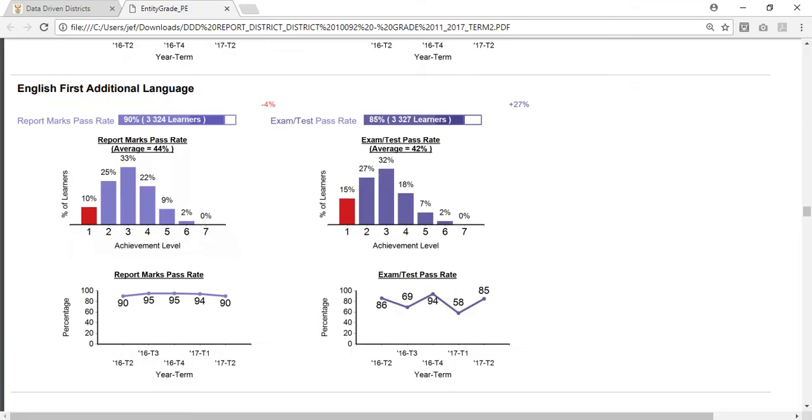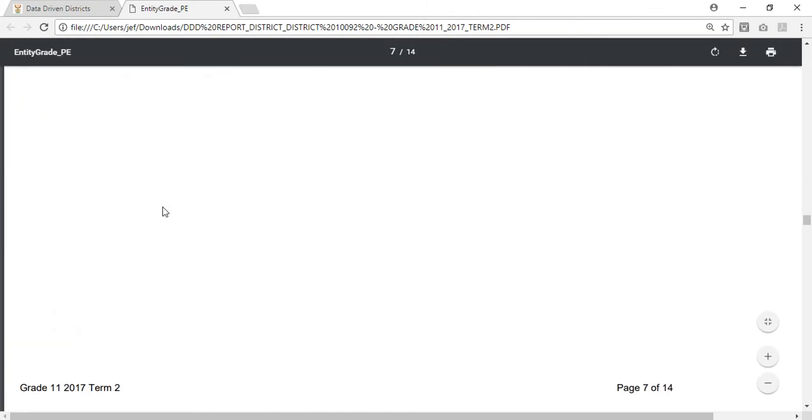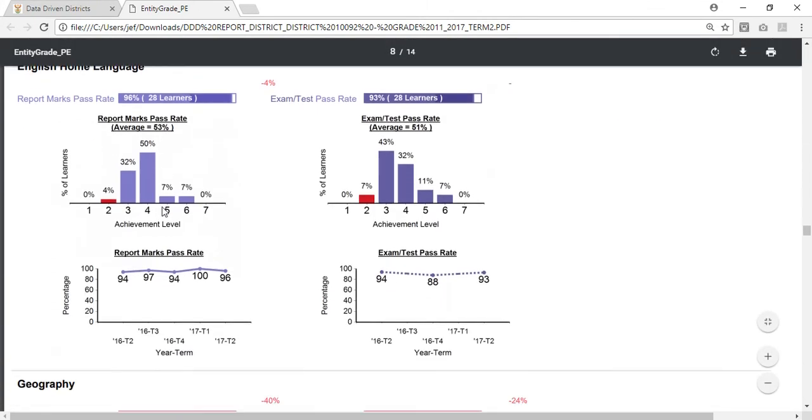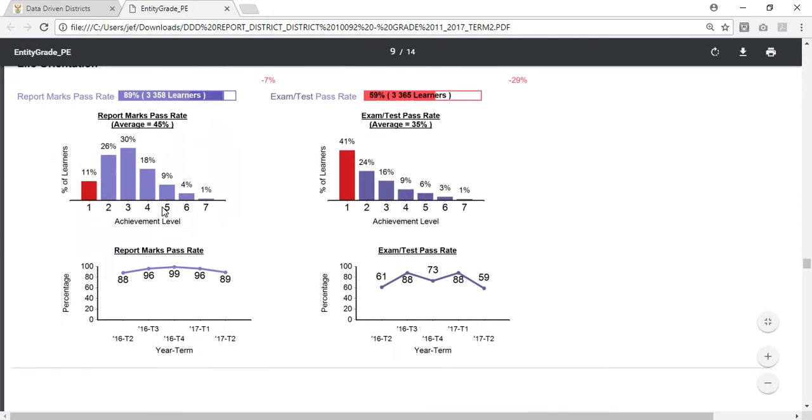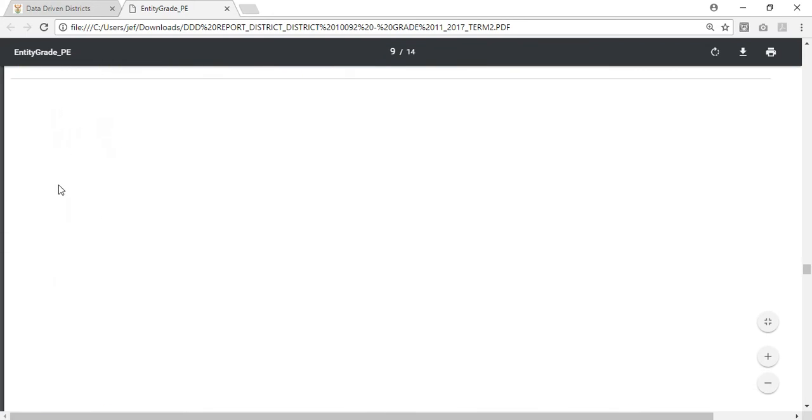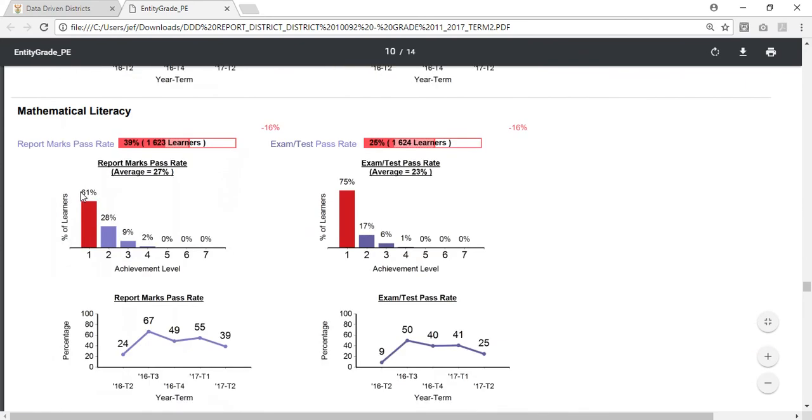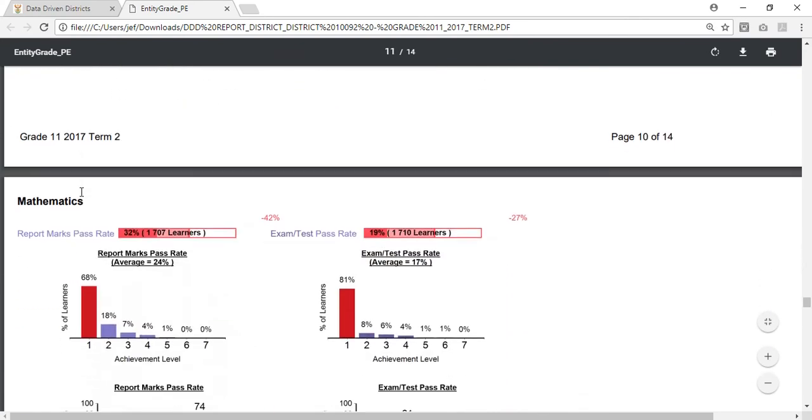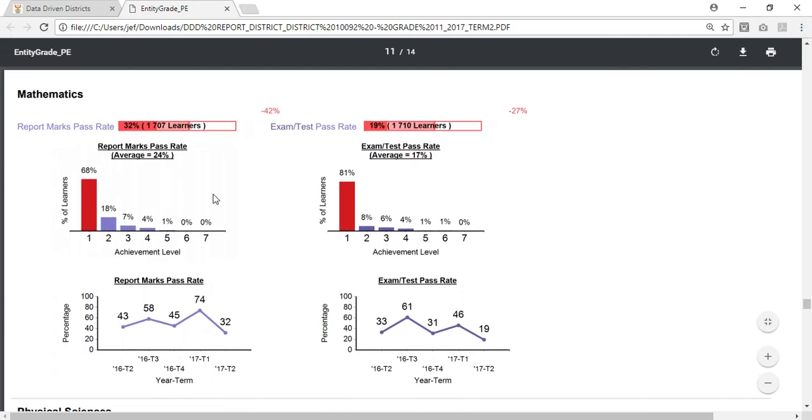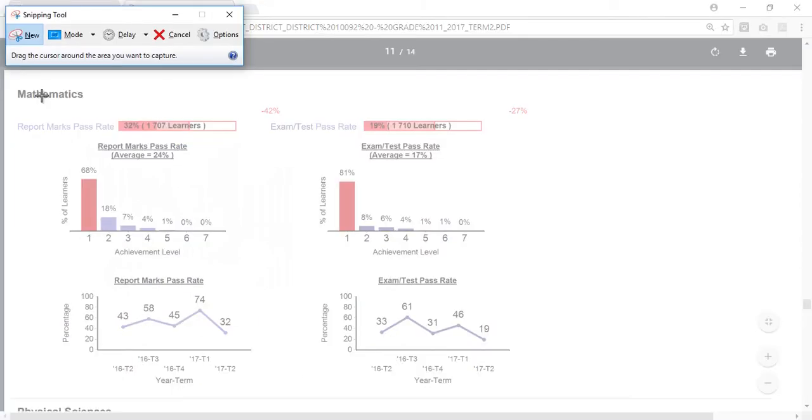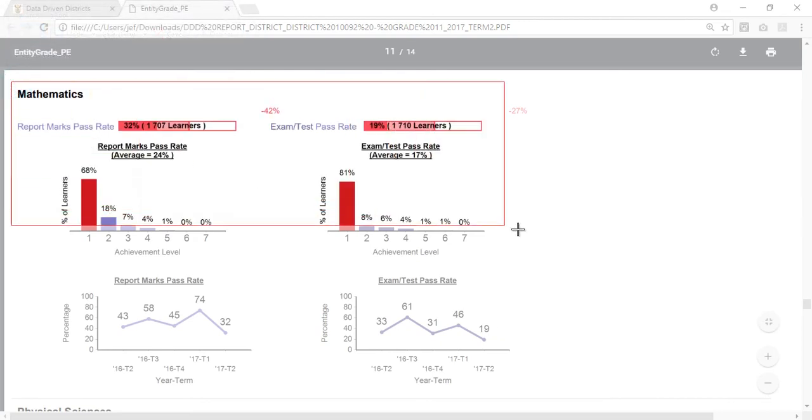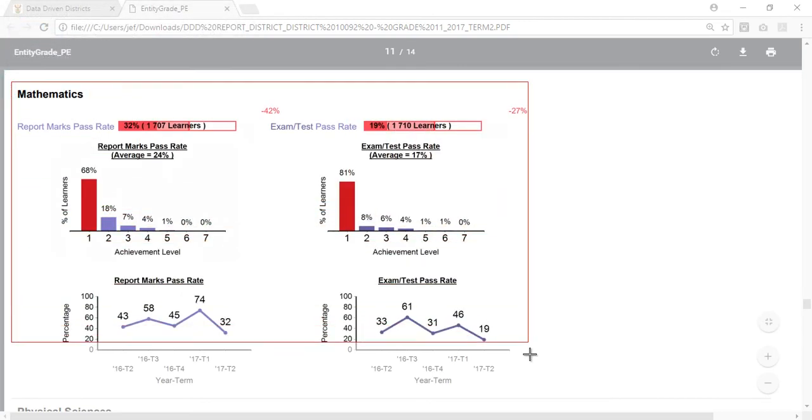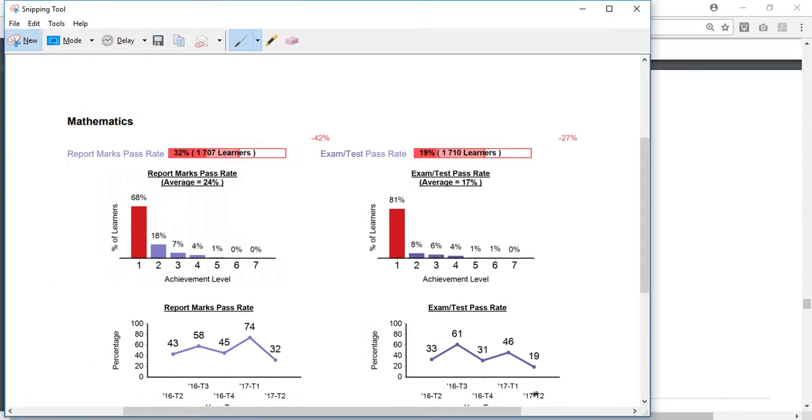I'm going to go back to my PDF that I had just downloaded and I'm going to keep scrolling down till I get to the mathematics subject. But as you can see you can do this for any subject that's available on the dashboard. So now I'm at mathematics. Again I select my screenshot tool or my snipping tool, I choose new, and then I select just the information that I want on the PowerPoint slide. Remember I have zoomed in now, that's why the image is as big as it is.